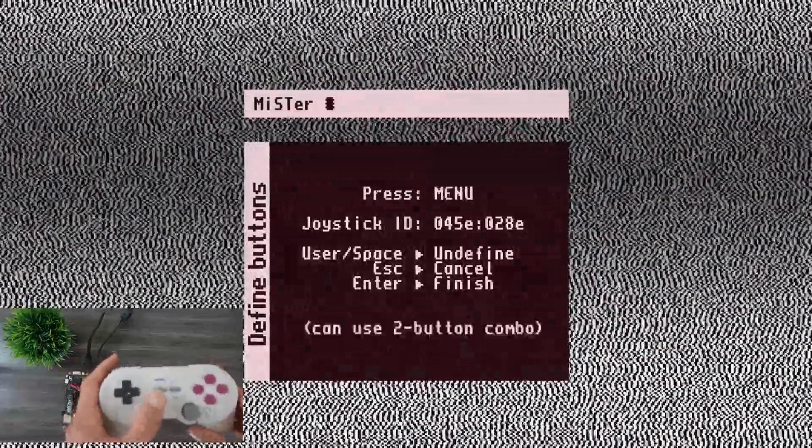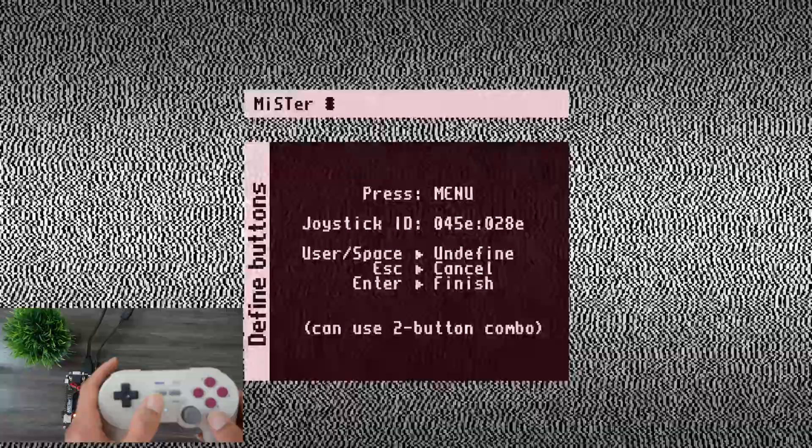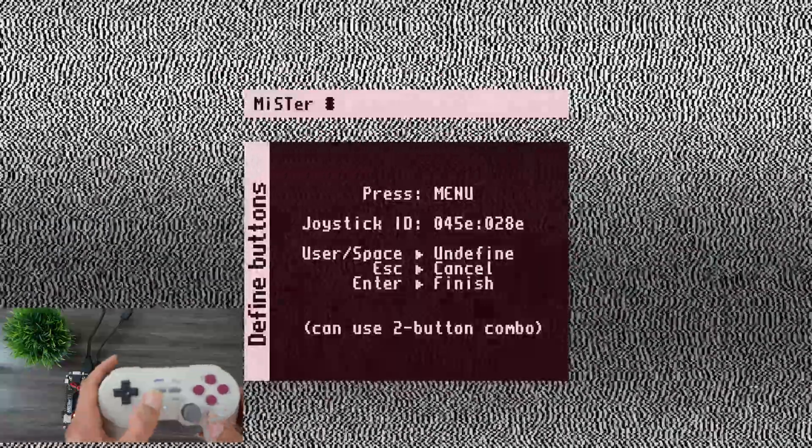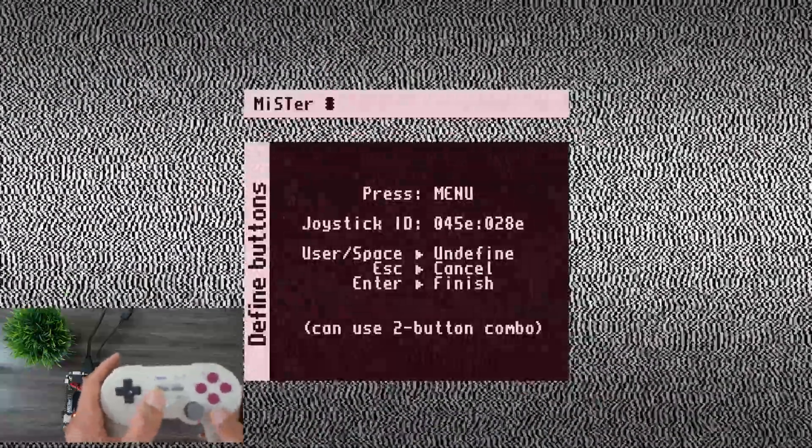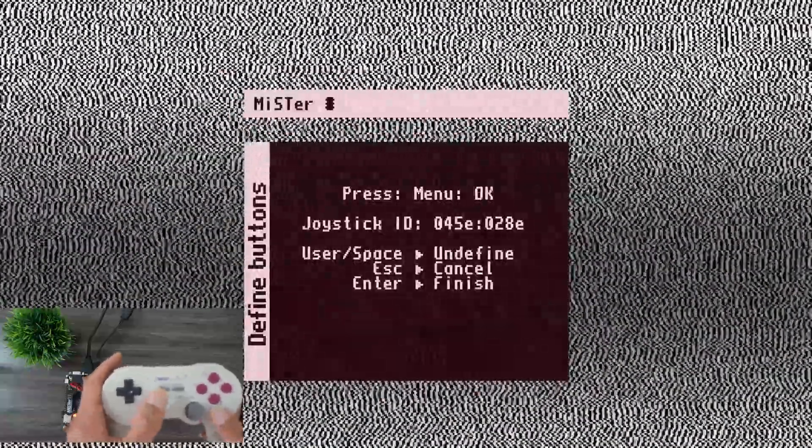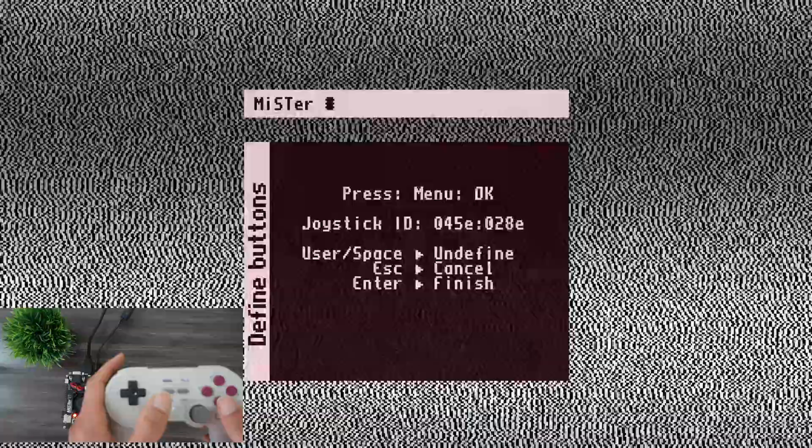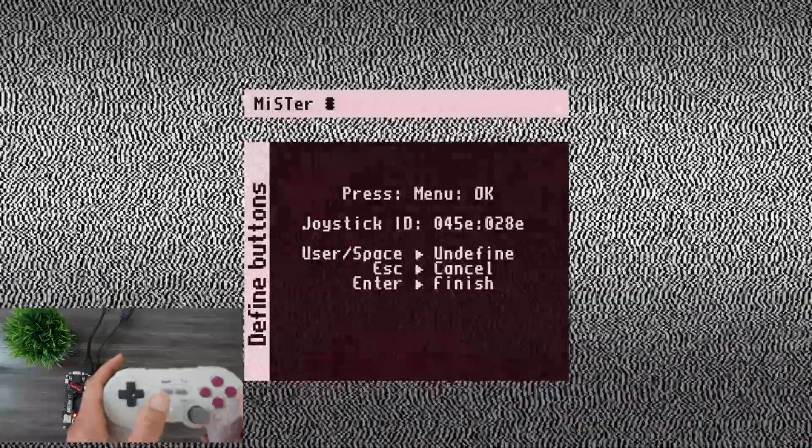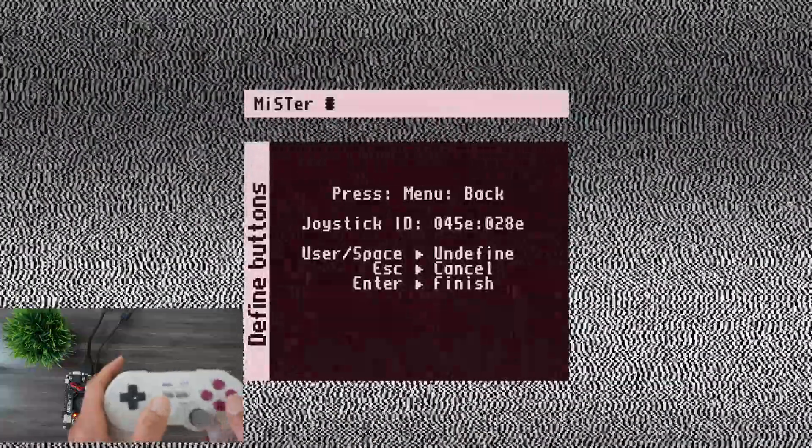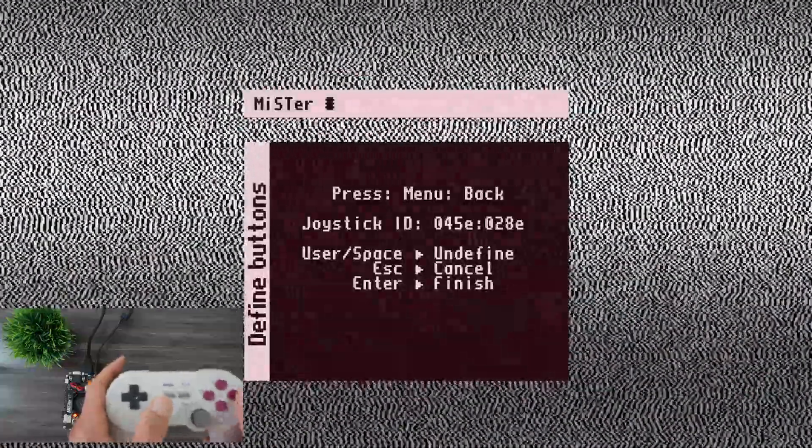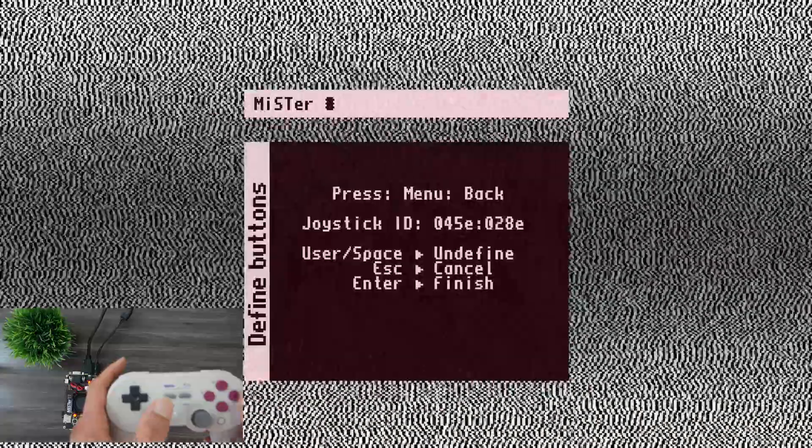Now we're going to define the menu. I'm going to use the home button as menu. And the menu is OK to confirm. I'm going to hit the B button. And then back menu, I'll hit A.